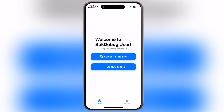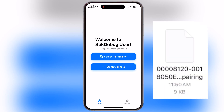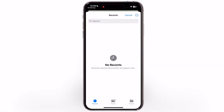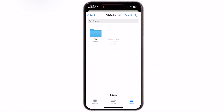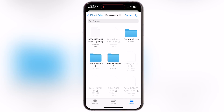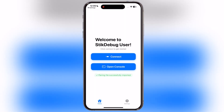The next step is to set up the Stick Debug VPN. We will require a pairing file — the same pairing file which was used to set up the Sidestore app. Watch the Sidestore video from the description and get the pairing file. Once you have the pairing file, just import it to the Stick Debug app. Once the file is imported, you will get a success message.